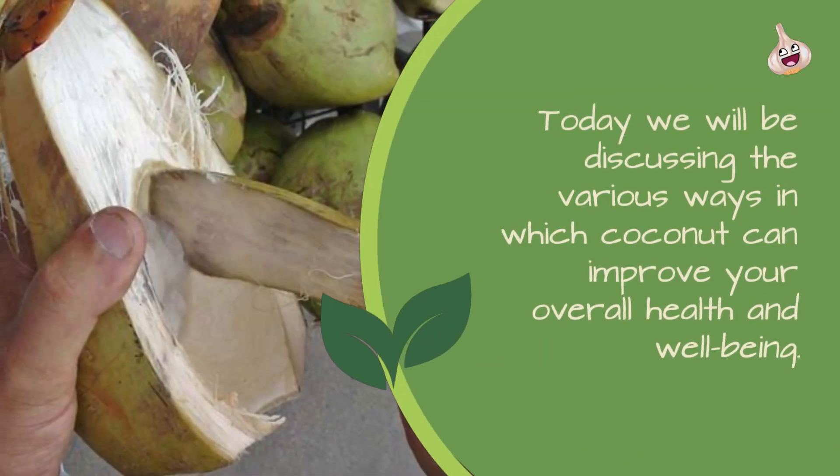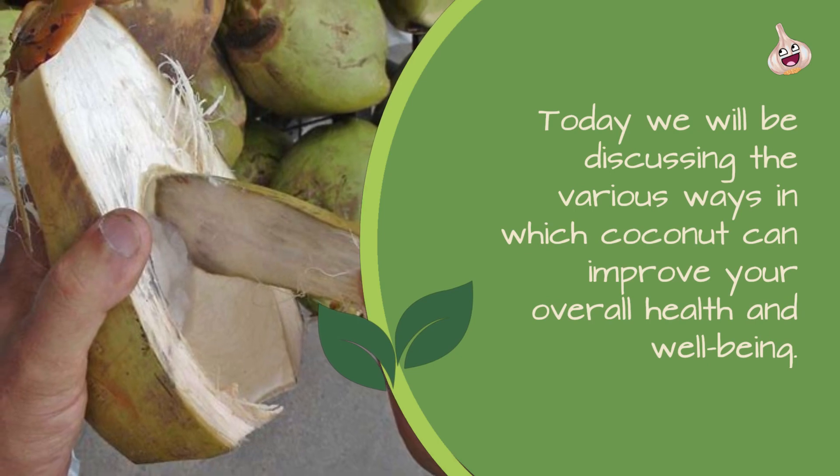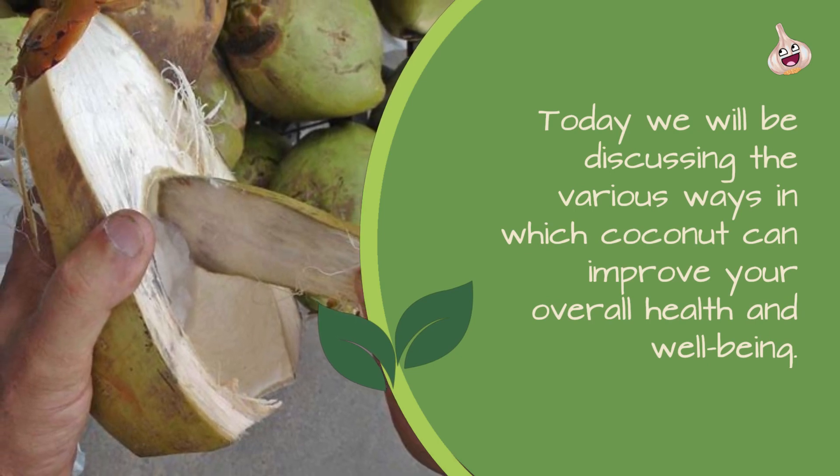Today we will be discussing the various ways in which coconut can improve your overall health and well-being.